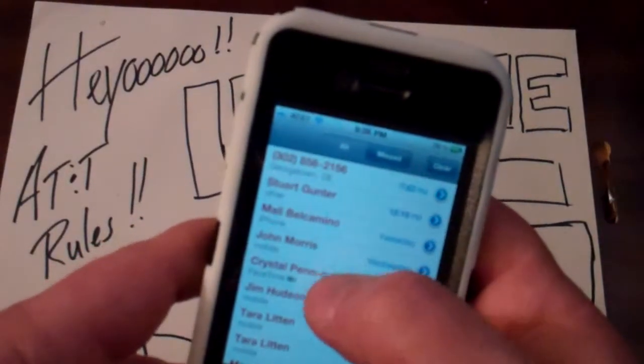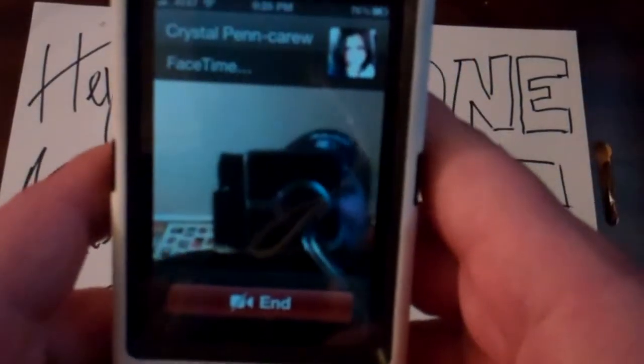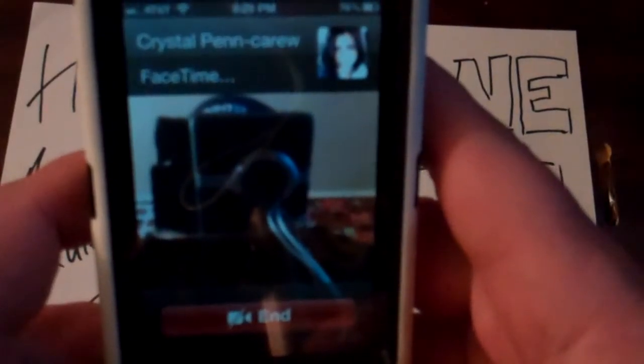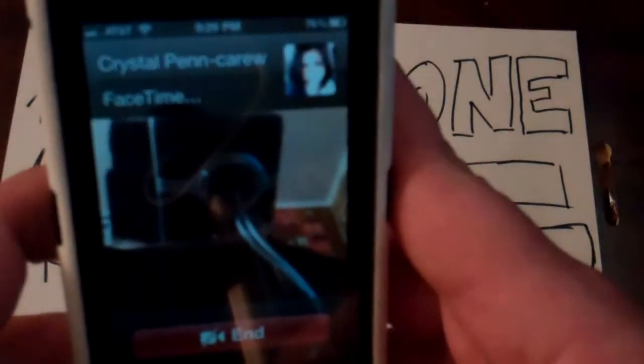We're going to go to Phone and try calling Crystal to see if she'll talk to you guys. It's Valentine's Day, so she might be out with her husband. Looks like she's not available, so we'll end this and try later.